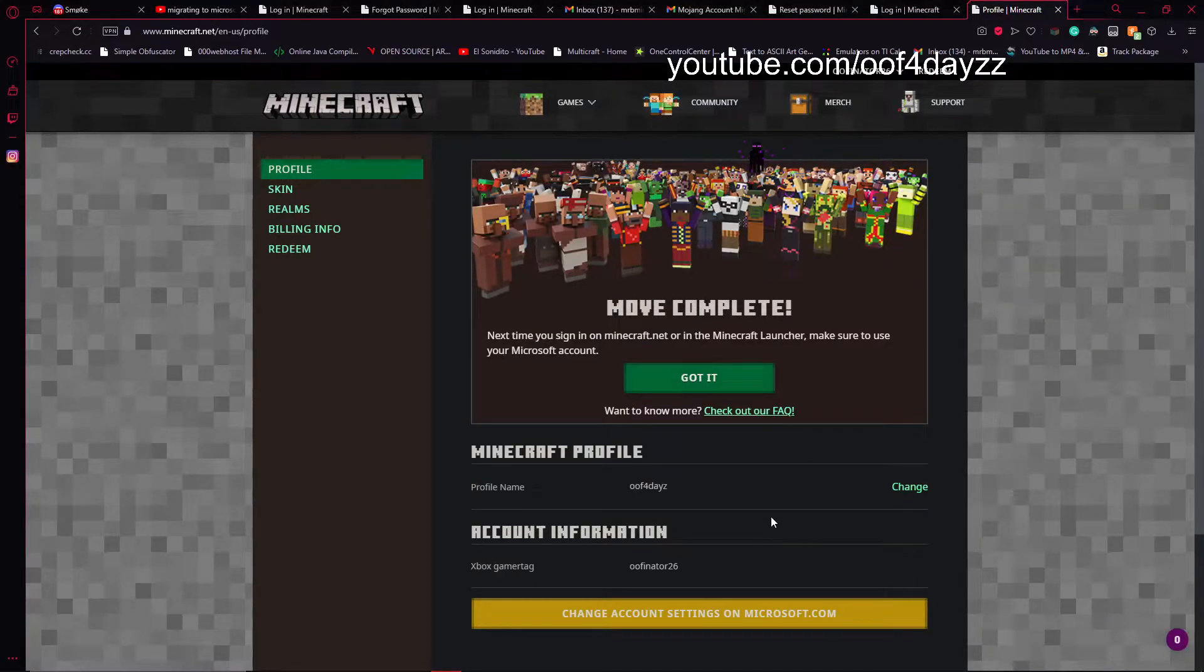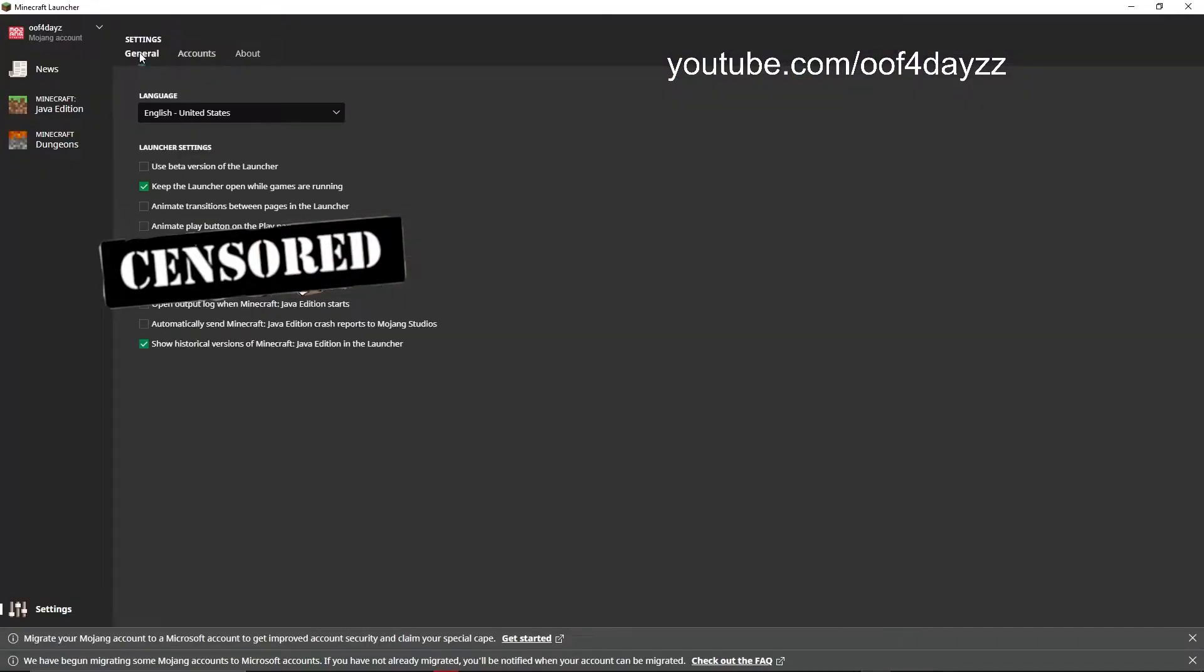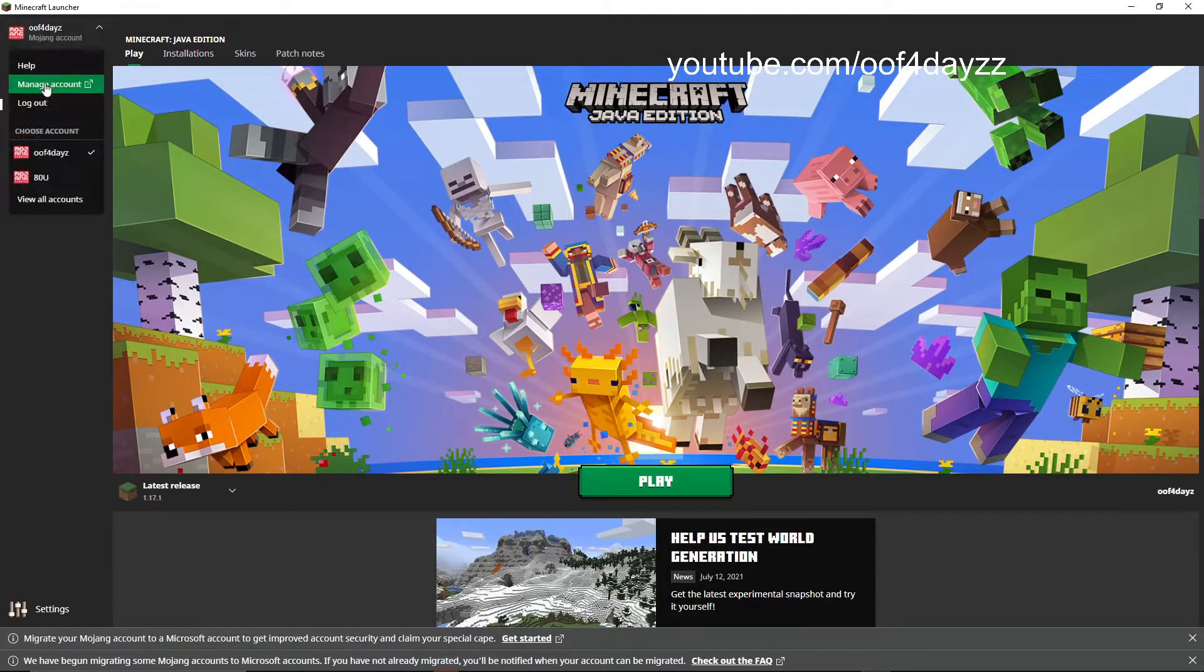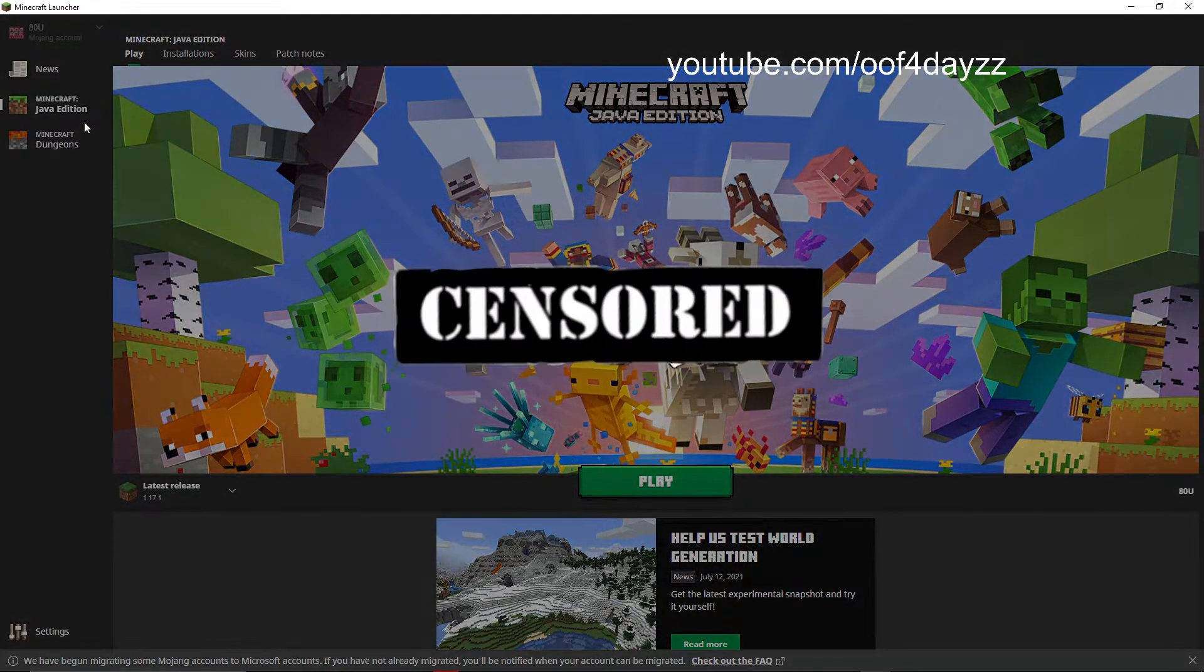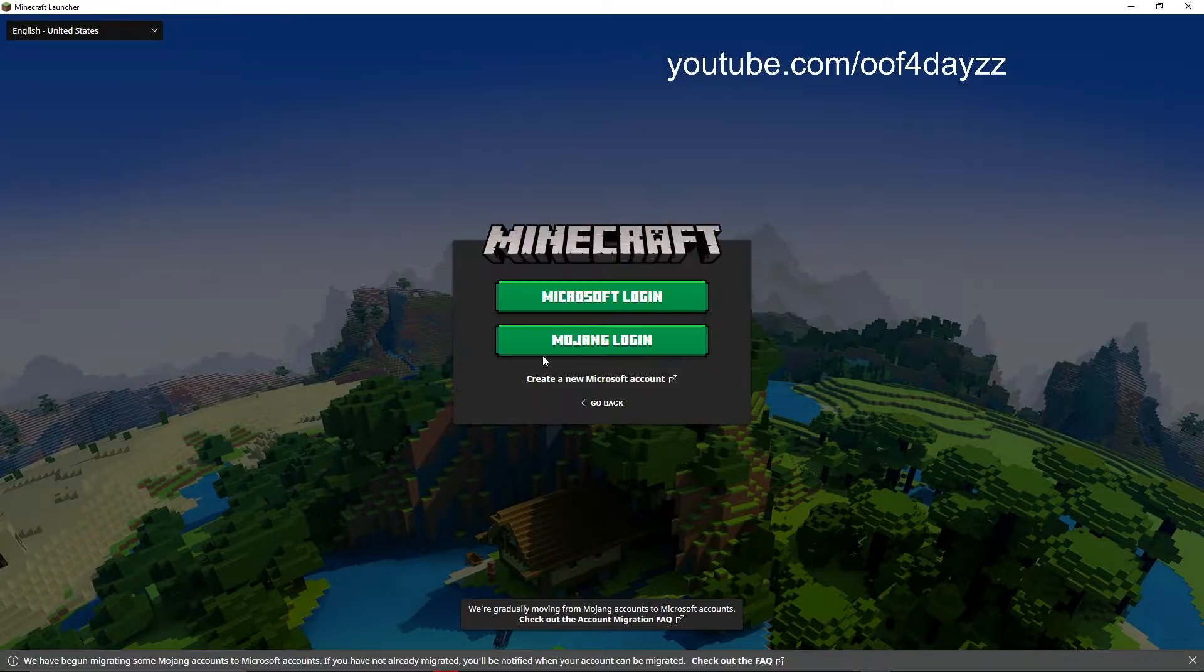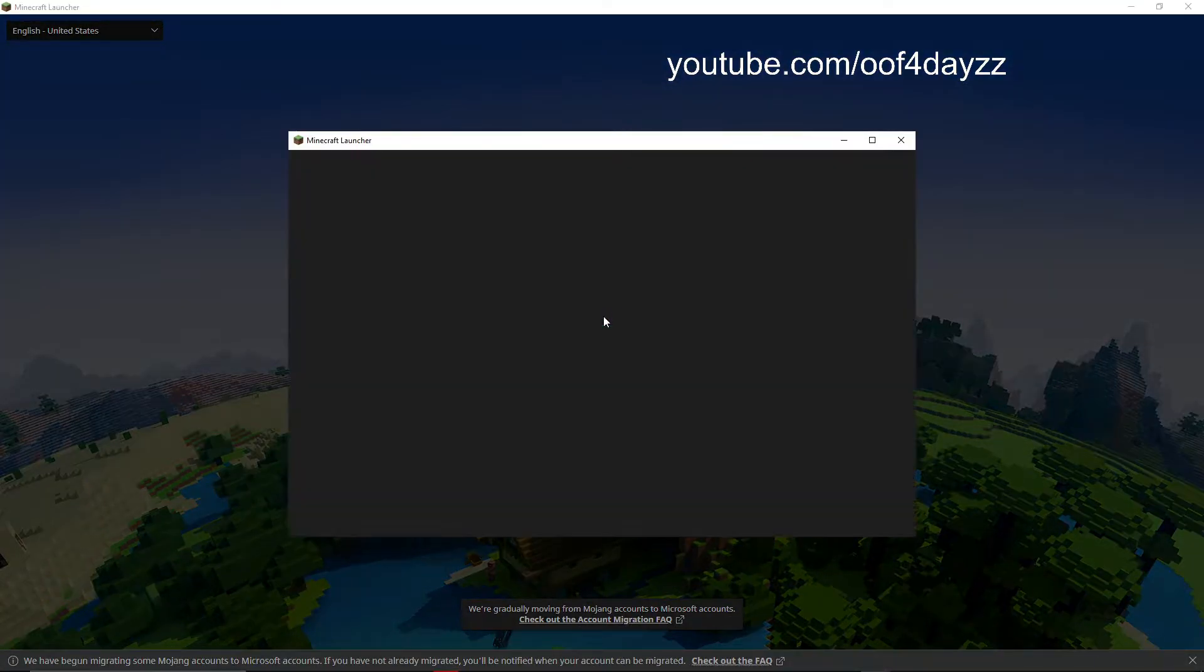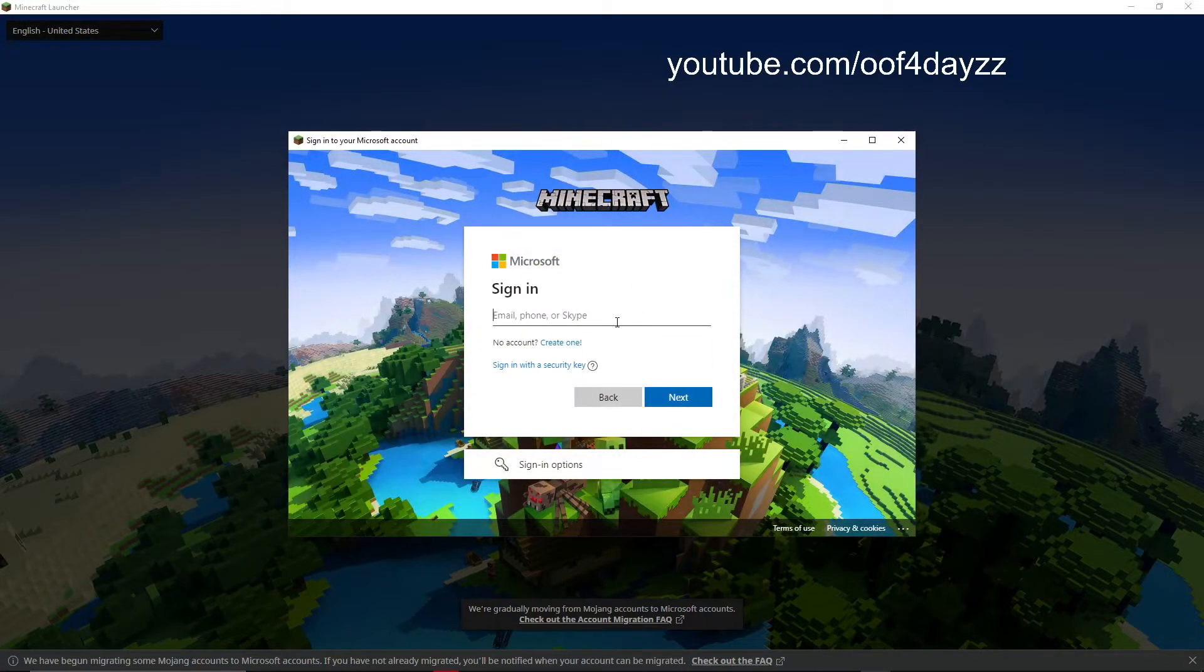So that means we are going to have to go on here. And when I sign into the launcher, it's probably going to log me out. Yes. Okay, so now I have to add my Microsoft login instead. It looks like it's having trouble. Okay, there we go. It just took a moment.